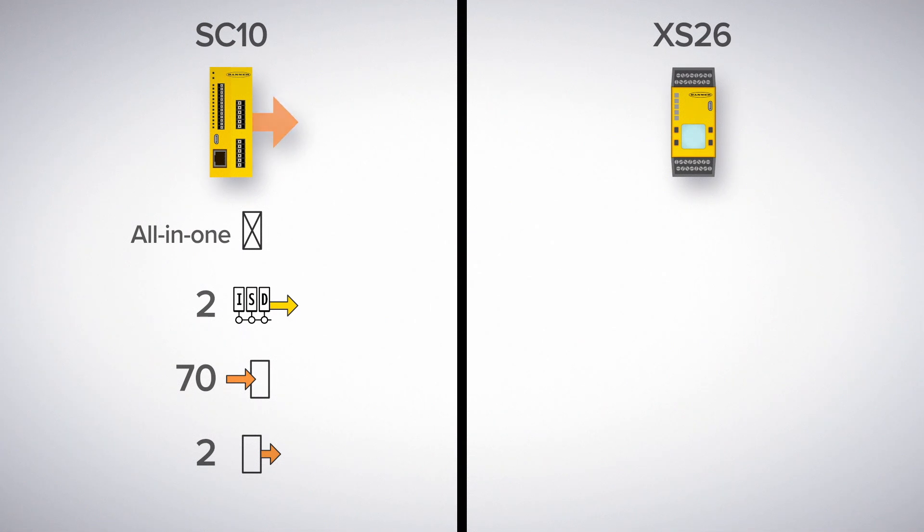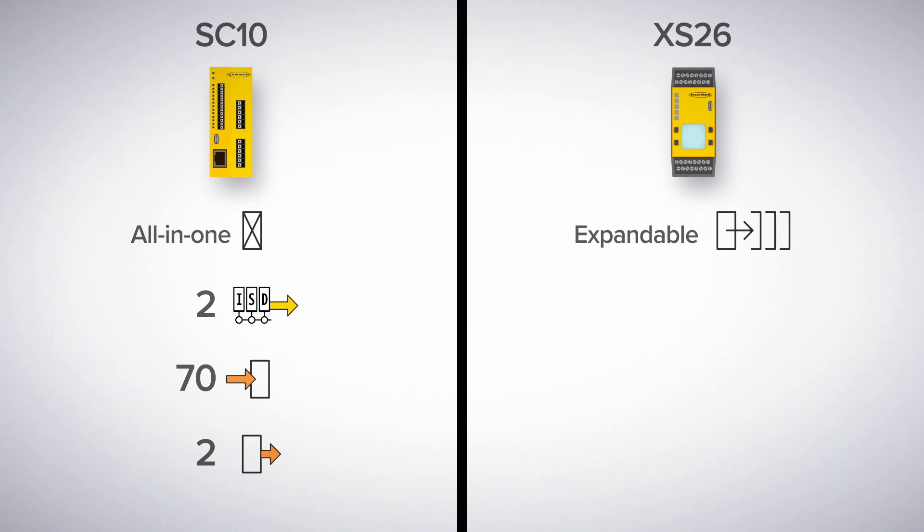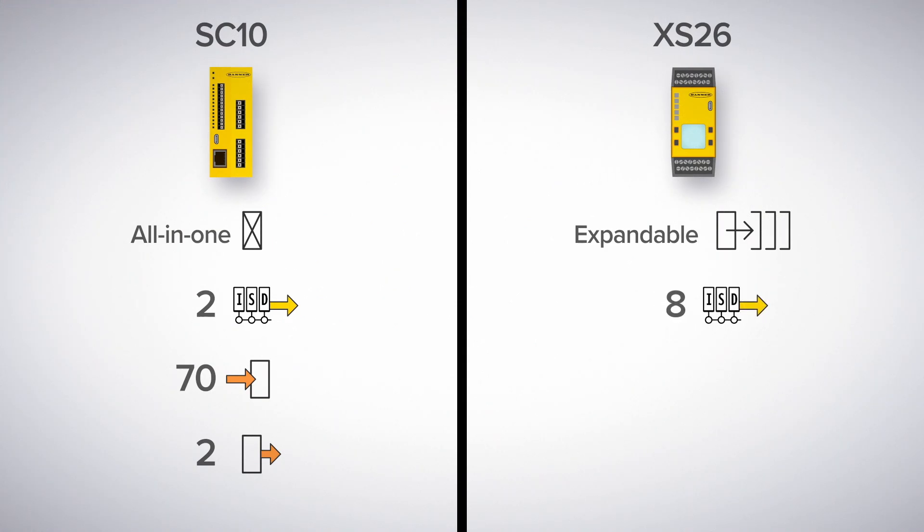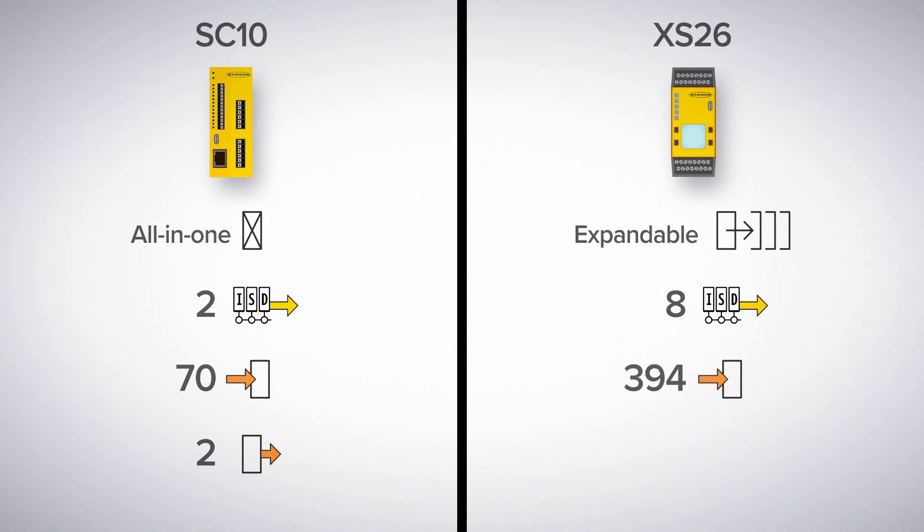The XS26, on the other hand, is expandable based on your needs. It can support up to eight ISD chains, totaling 256 ISD devices. Combined with standard safety inputs, the system can support up to 394 safety devices, and has up to 68 safety outputs.